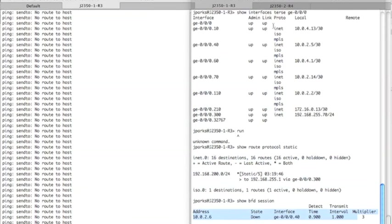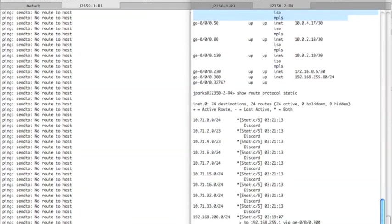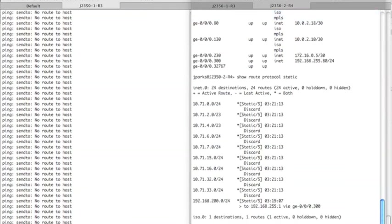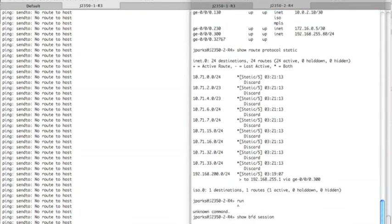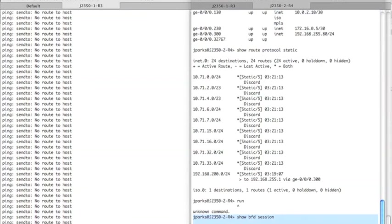In router four, we can look at the same information. Show BFD session. And you notice that essentially there is no BFD session. And the reason why there's no BFD session is the interface is down. So just like the router withdrew the static route, it also withdrew or did not enable BFD because they're associated with the interface that is downed, admin downed in this case.